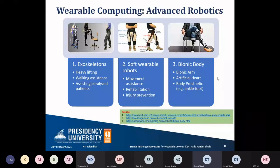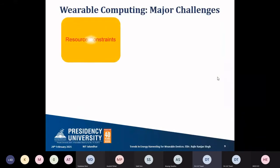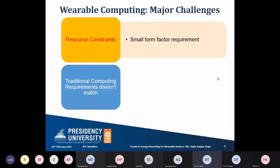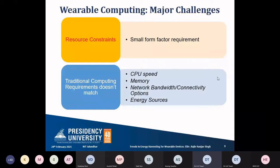The challenges with wearable computers include their small size — they are worn on the body — and resource constraints similar to mobile devices. Small form factor is a key requirement. Traditional computing requirements won't match here because CPU speed, memory, and network bandwidth connectivity options will all differ from what we use in normal day-to-day life with mobile devices.